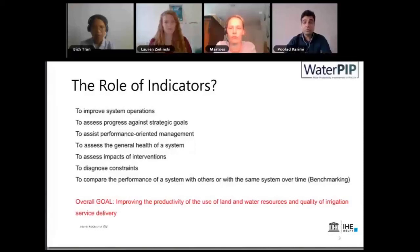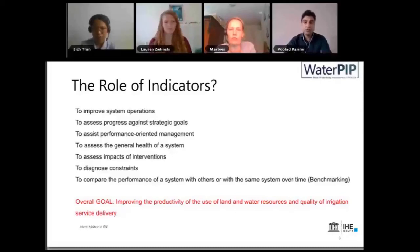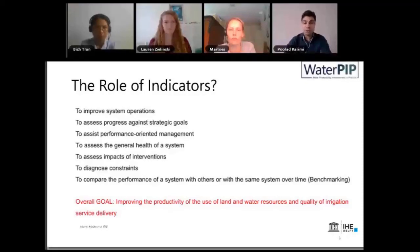The overall goal of doing all this is to improve productivity of the use of land and water, and also to make sure that the quality of service delivery of irrigation is maintained. These are why we do these indicator-based operations and indicator-based corrections.